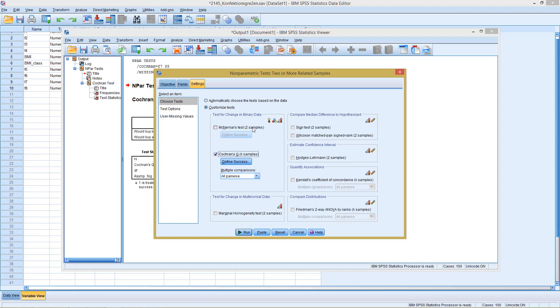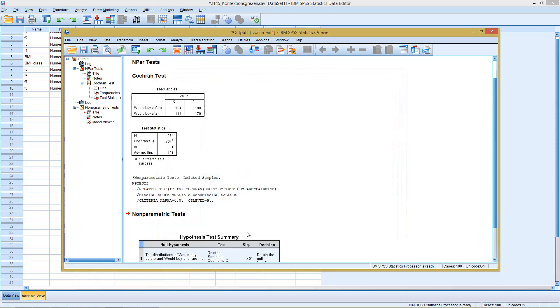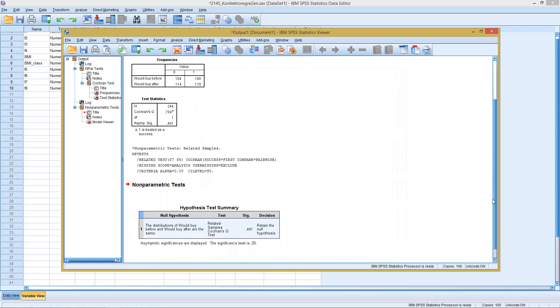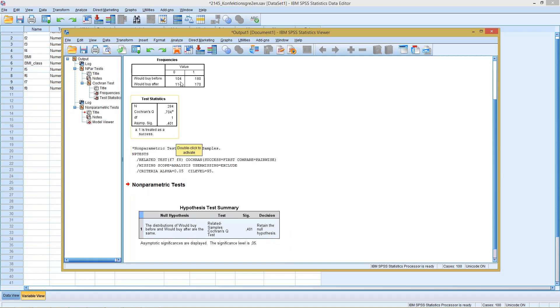So in this case we see McNemar for two samples, Cochrane Q for k samples, so any number two or larger. If I click then on OK, we see we get the exact same significance level. Again, retain the H0 hypothesis, the null hypothesis. And here the distributions of would buy before and would buy after are the same. So we need to assume that both samples, both variables share the same distribution.